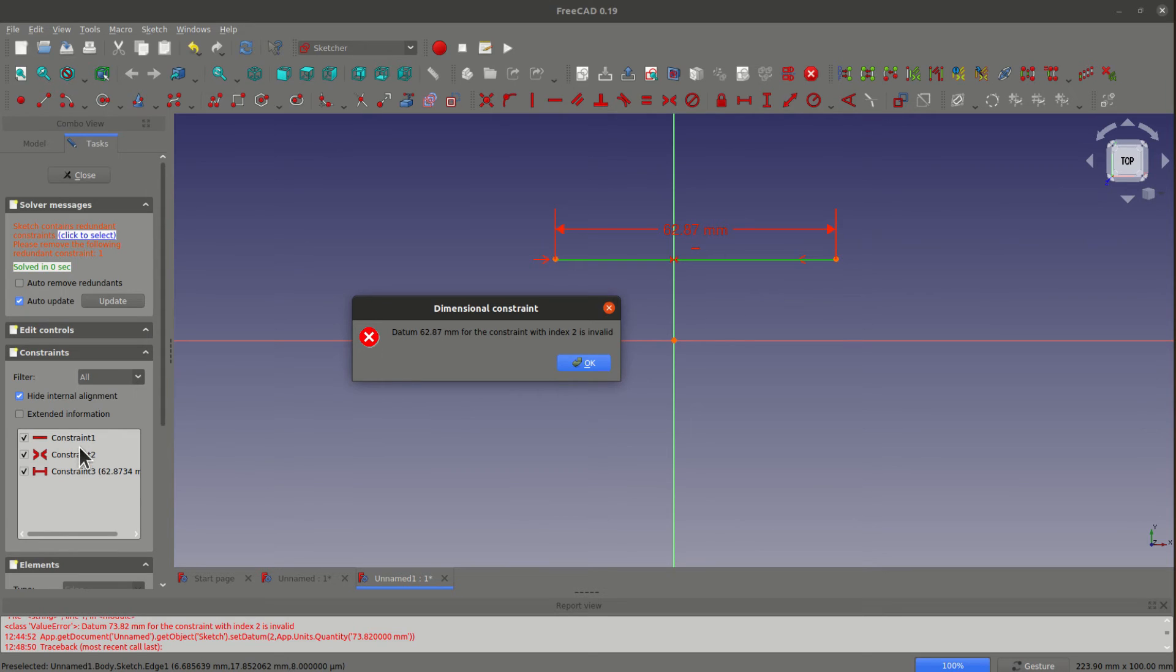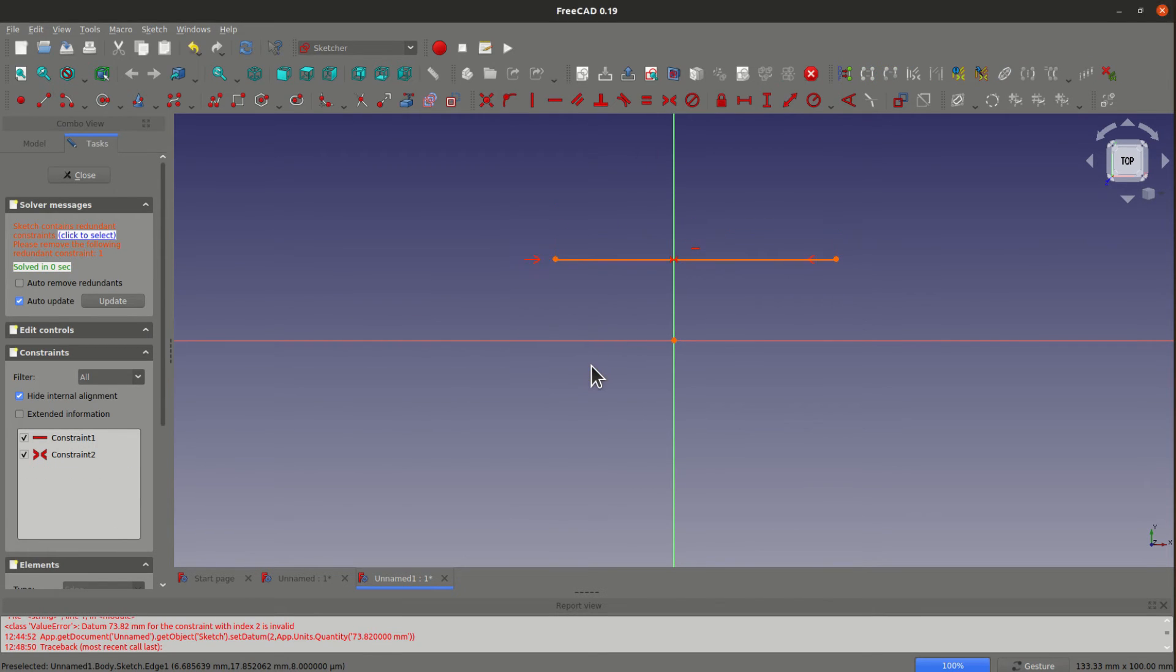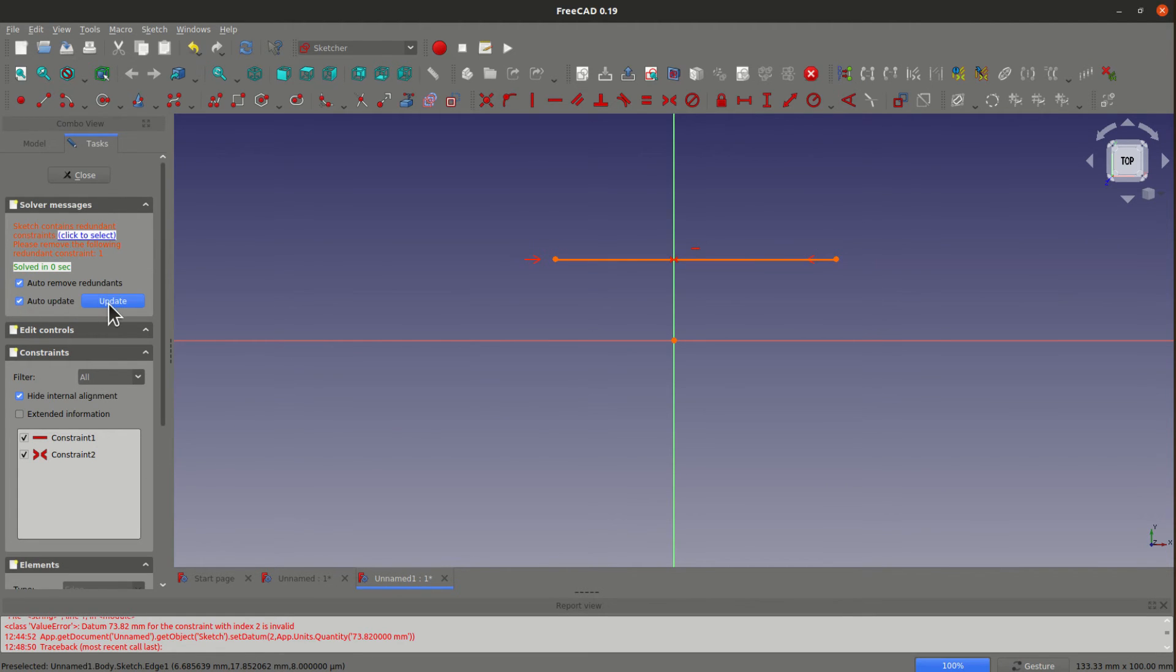So you need to fix that problem before you can add the distance constraint. Let's click okay. Now if you select auto remove redundant and click update to see what happened, nothing happened.